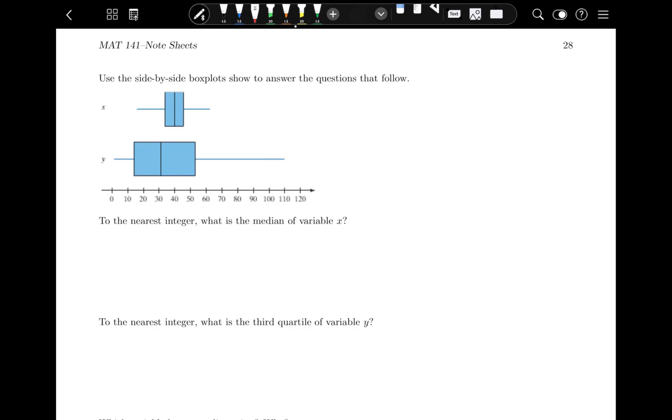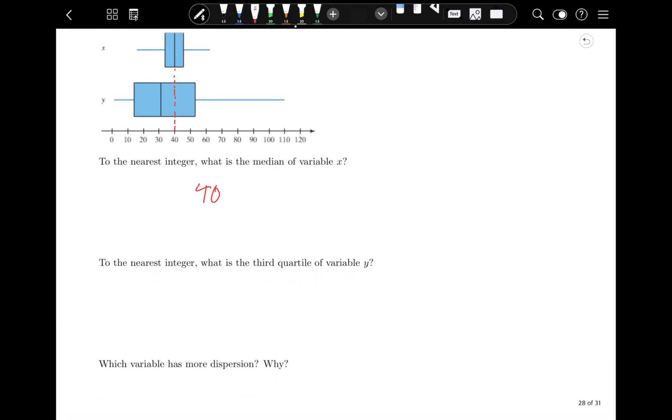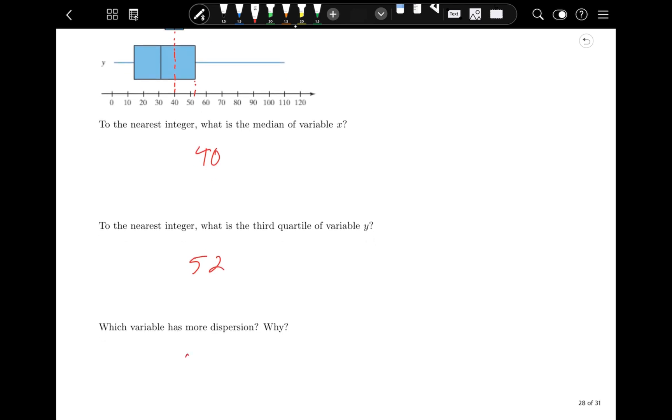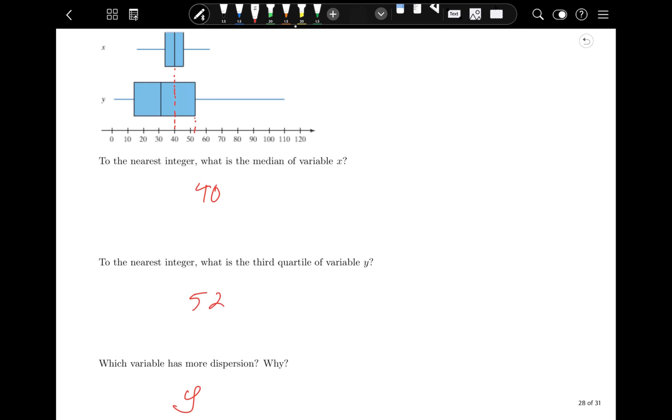Let's try this one together. To the nearest integer, what is the median of variable x? See where that median bar is. To me, it looks like it's 40. To the nearest integer, what is the third quartile of variable y? That would be the right side of the box, so that looks like about 52. Which variable has more dispersion? In this case, that's fairly obviously y, right? It's a lot bigger, so it has more dispersion.